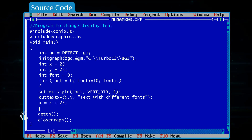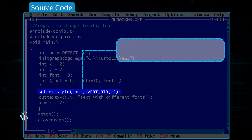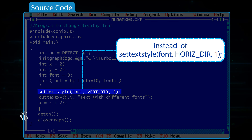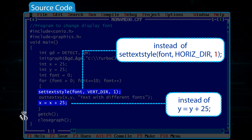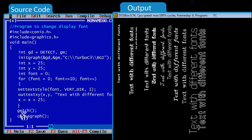If we use settextstyle(font, VERT_DIR, 1) instead of settextstyle(font, HORIZ_DIR, 1), and write x = x + 25 instead of y = y + 25, the output will be displayed vertically like this.